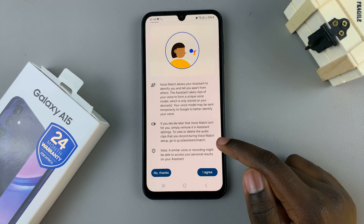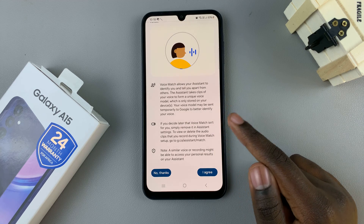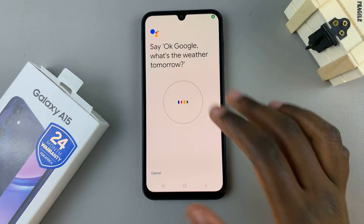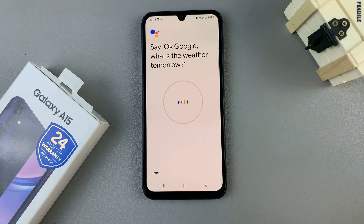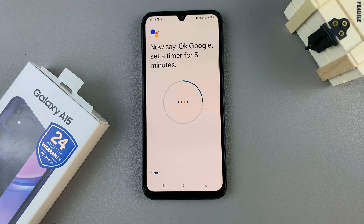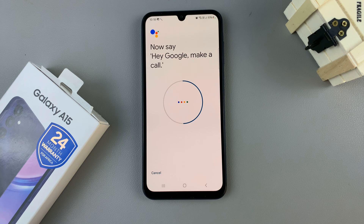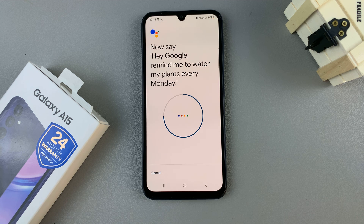Then read through this again, detailing what Voice Match is about. Select I Agree, and then follow the instructions and say the phrases that appear on your screen. For example: Okay Google, what's the weather tomorrow? Okay Google, set a timer for five minutes. Hey Google, make a call. Hey Google, remind me to water my plants every Monday.